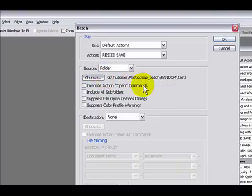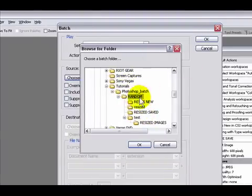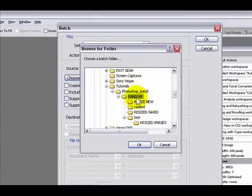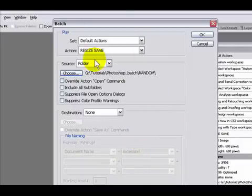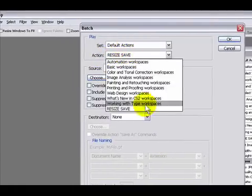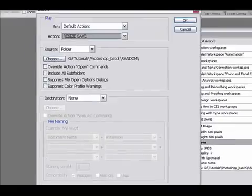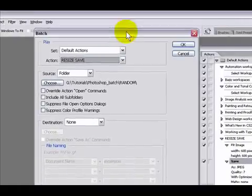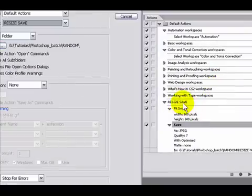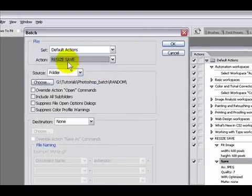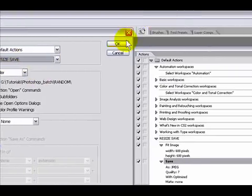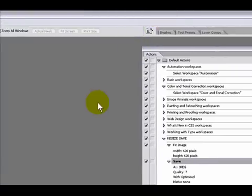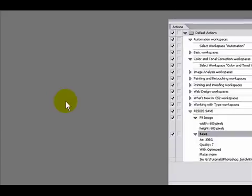What we're gonna do is choose the folder where all the pictures are at. They're in the random folder. I'm gonna press OK and make sure where it says action, I have it on resize safe, which was the actions we created.